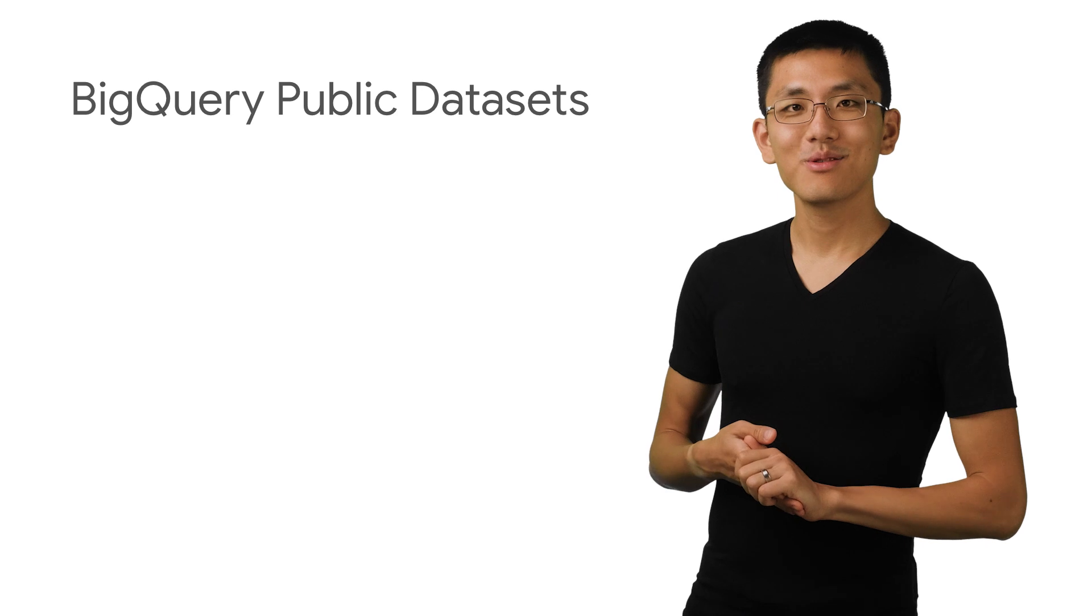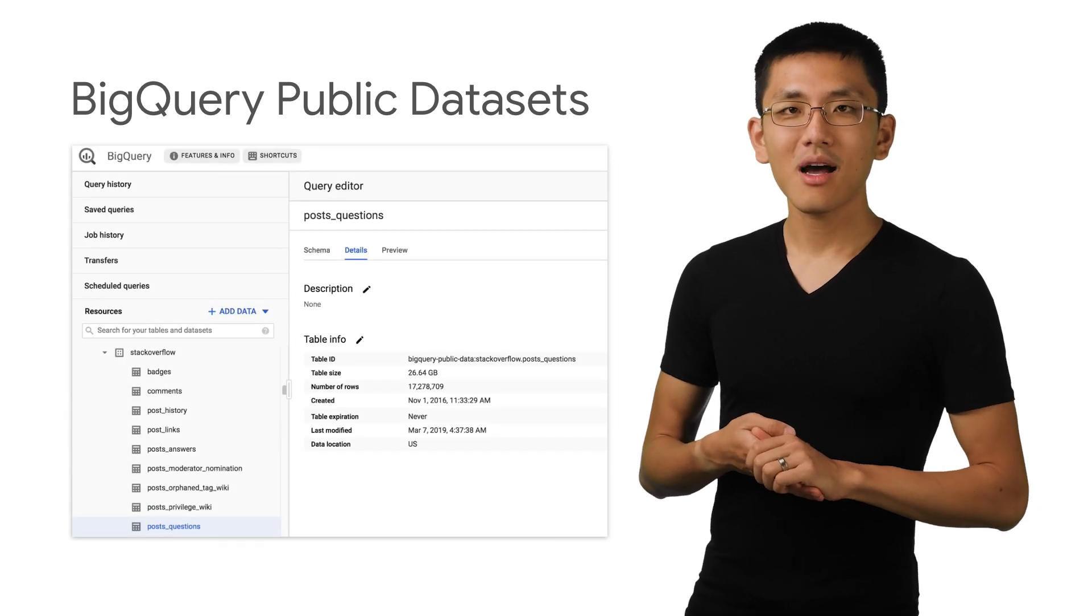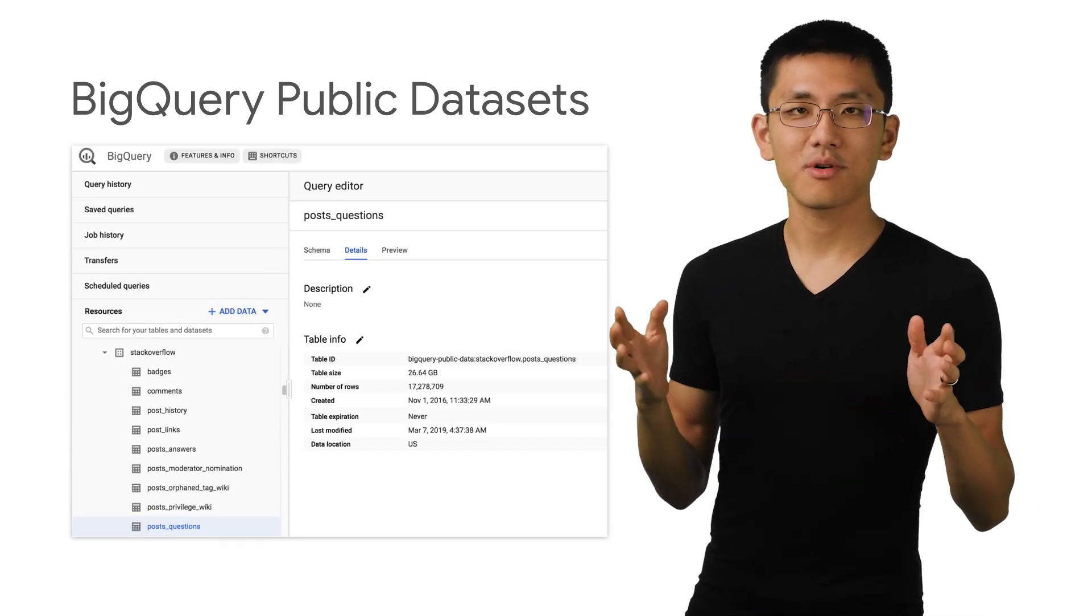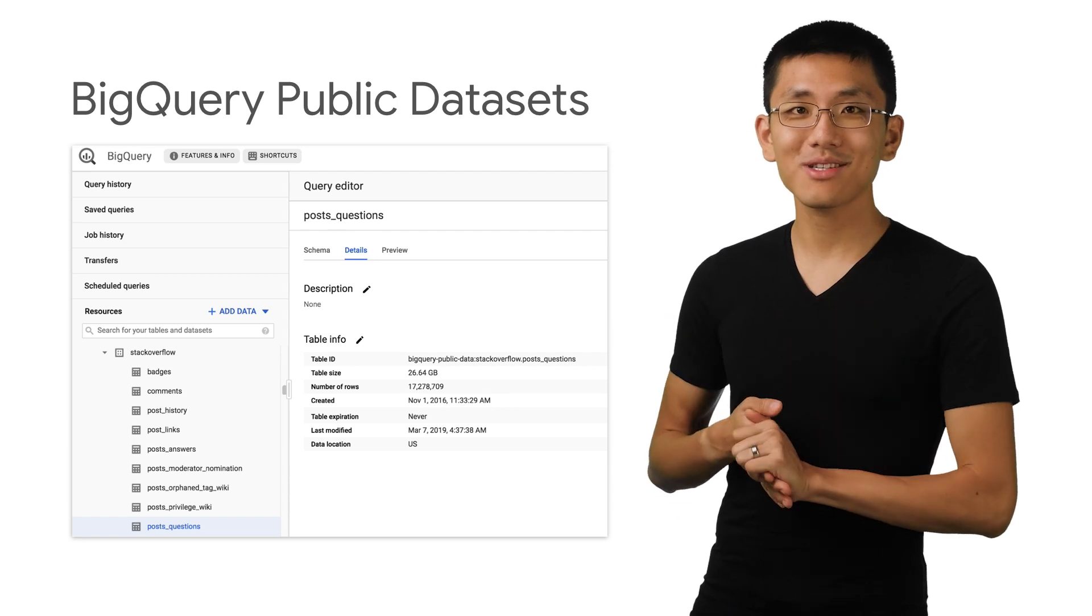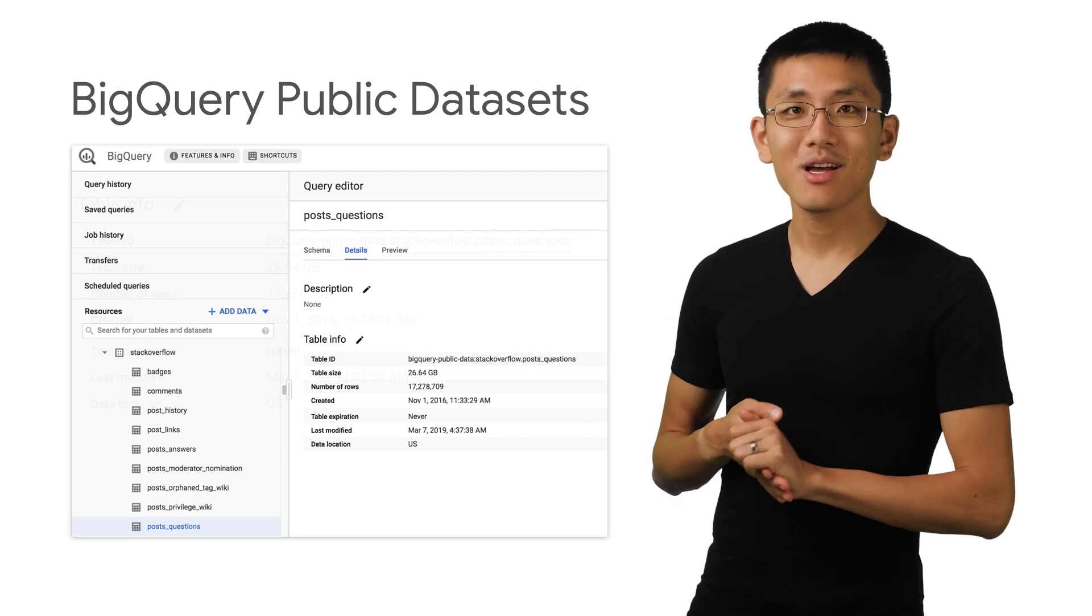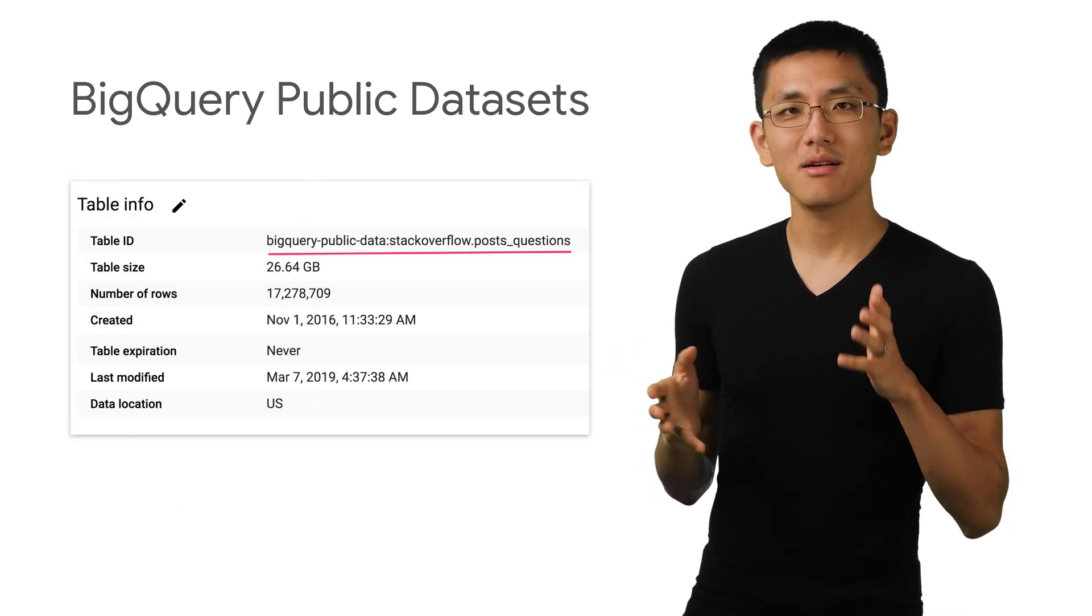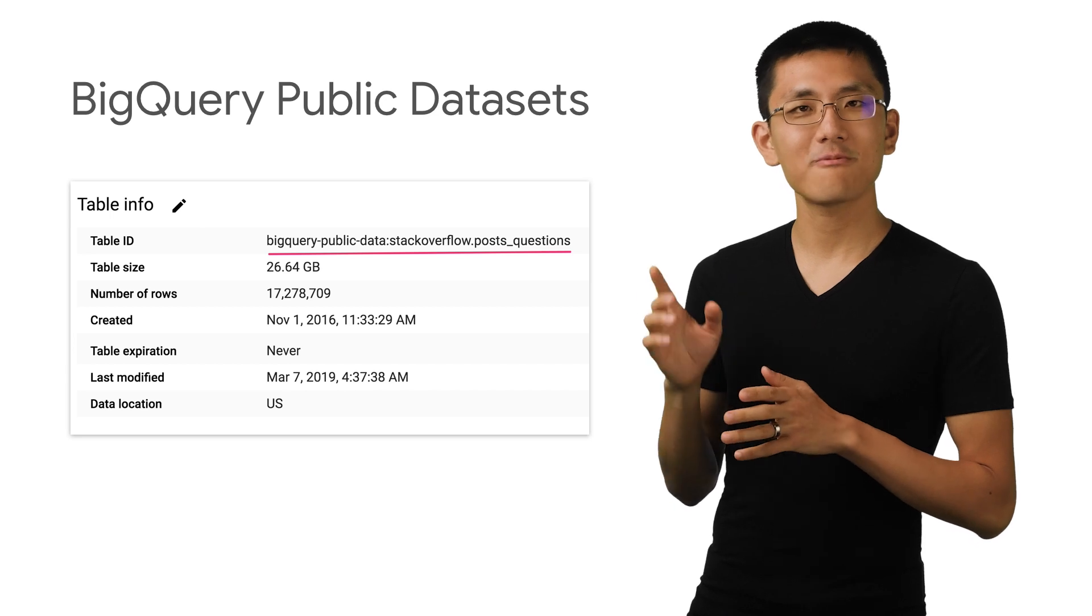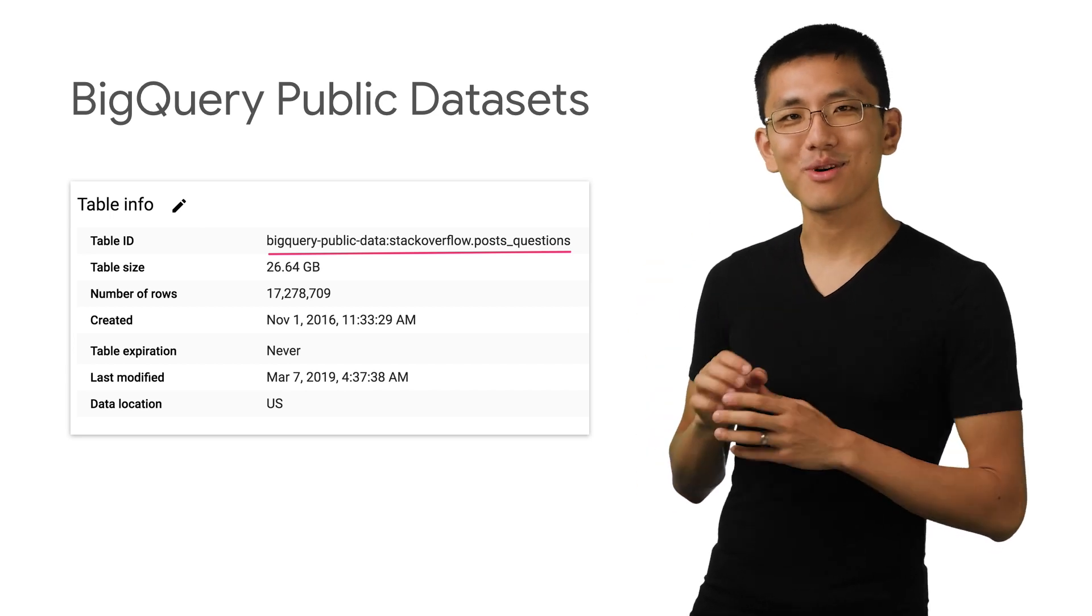To get started, we're going to need some training data. I've spoken about the BigQuery data sets program before, and it comes to the rescue here again. With over 25 gigabytes of Stack Overflow questions here, I think we've got enough material to work with.